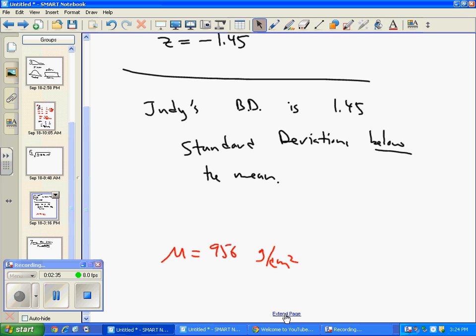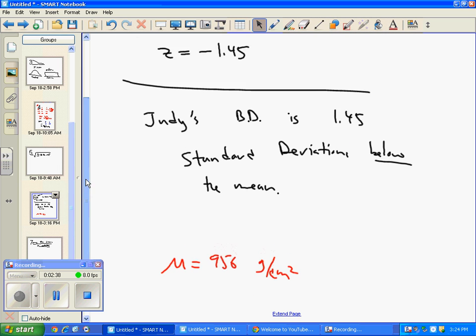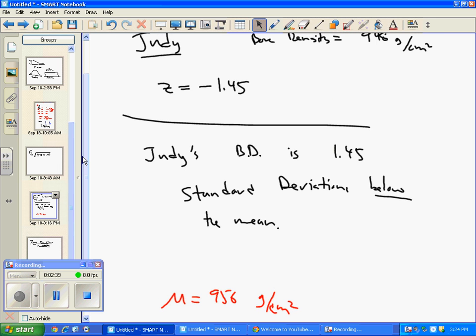So with this new information, it's sort of strange. We have the z-score. We know she's 1.45 standard deviations below the mean. But what's sort of strange is I don't actually know what the standard deviation for 25-year-old women is. Right? What's told to us in this problem? Look it over. You'll see it's not there.